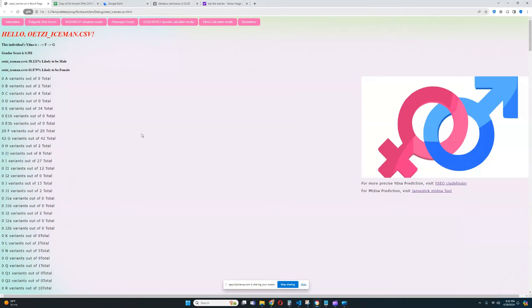Hello, my friends. In this video, we'll be taking a look at the DNA results of a European farmer that has been extensively discussed online, and I am currently talking about Ötzi the Iceman.